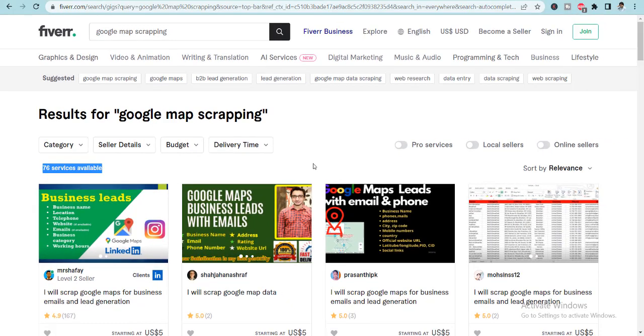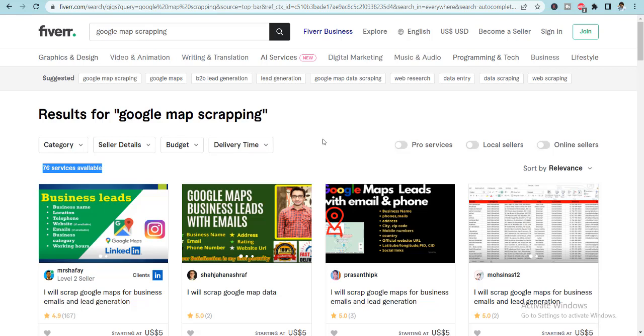If you want to do data entry, do it with a style, do it with some different terms. Google Maps Scraping is one of those. But what actually Google Maps Scraping means? Let me take you to Google Maps for this.